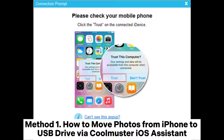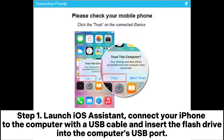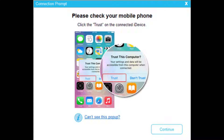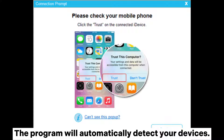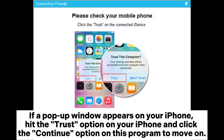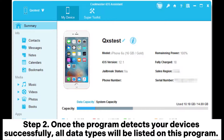Method 1: How to move photos from iPhone to USB drive via iOS Assistant. Step 1: Launch iOS Assistant and connect your iPhone to the computer with a USB cable, then insert the flash drive into the computer's USB port. The program will automatically detect your devices. If a pop-up window appears on your iPhone, hit the Trust option, then click Continue on the program.